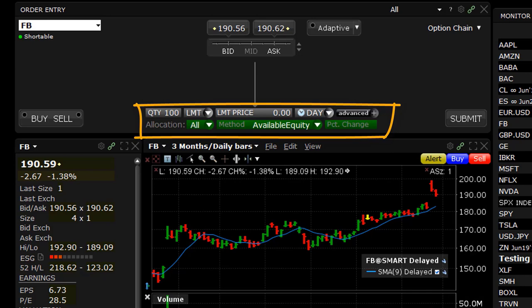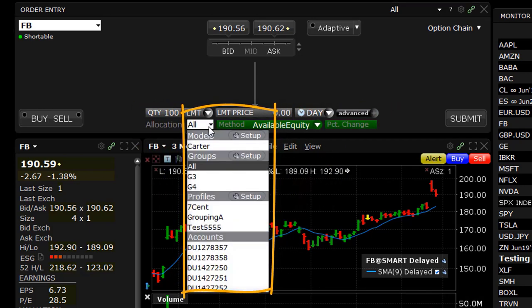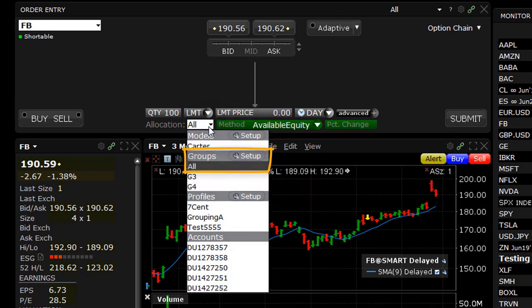Let's start with the Who by creating Groups. You will notice that under the Allocation drop-down menu, All appears as a choice under the Groups section. This belongs to the system, so you cannot create a group of clients using the term All.